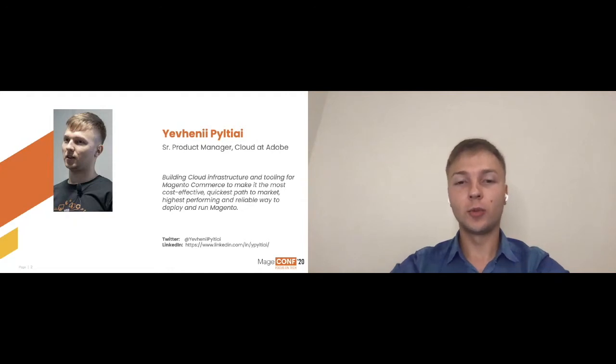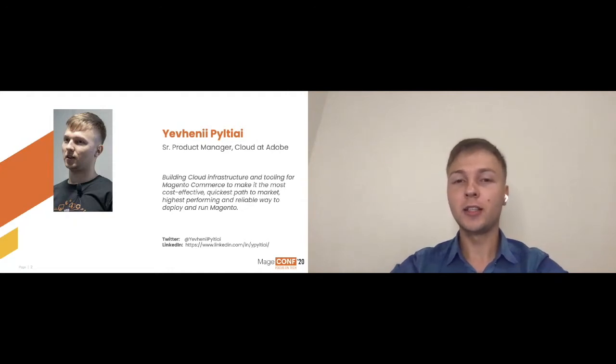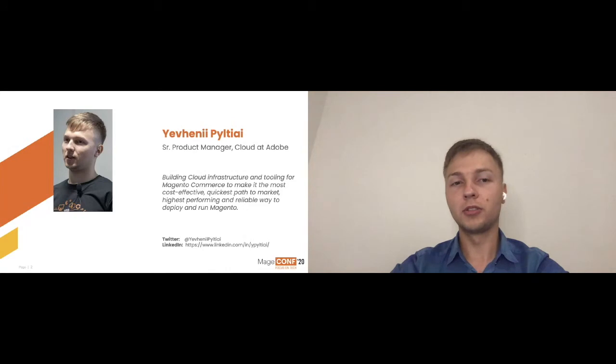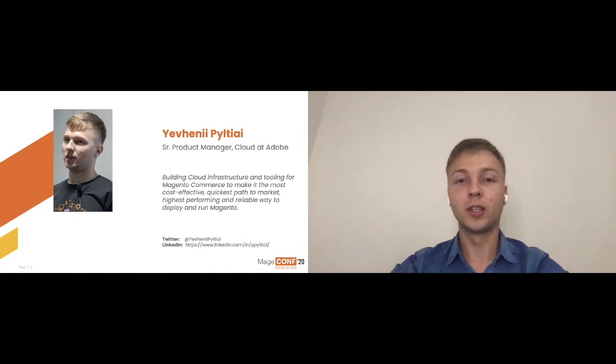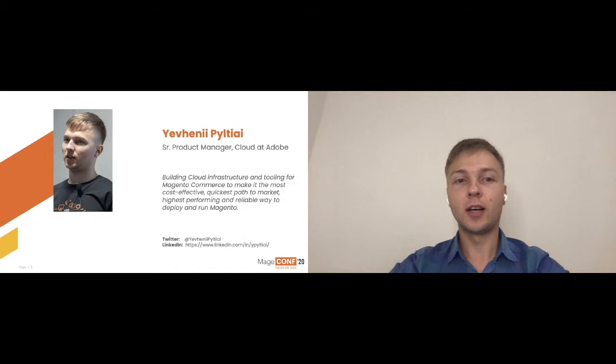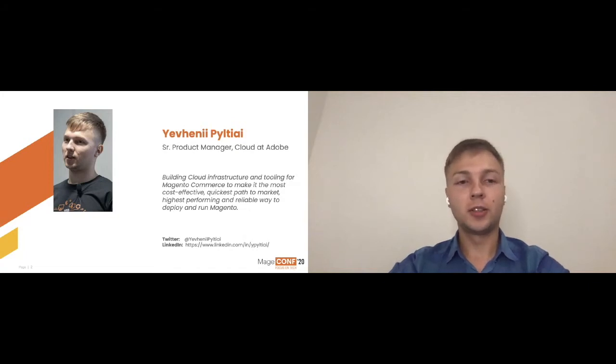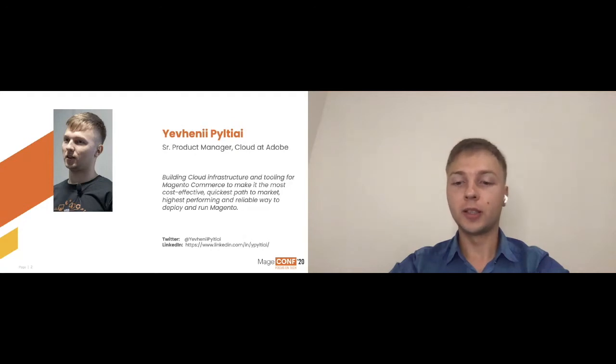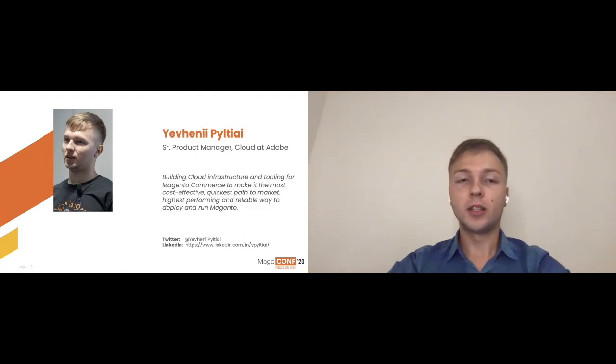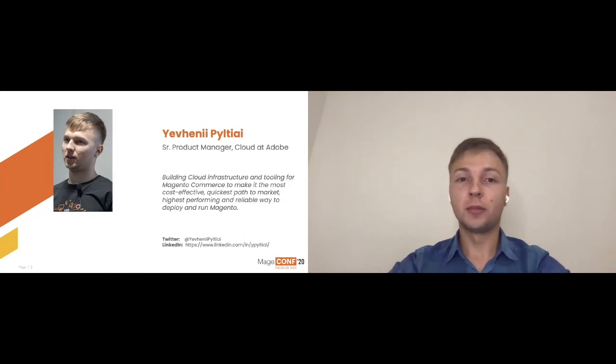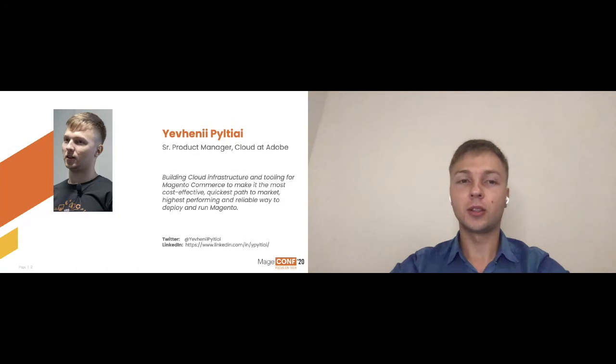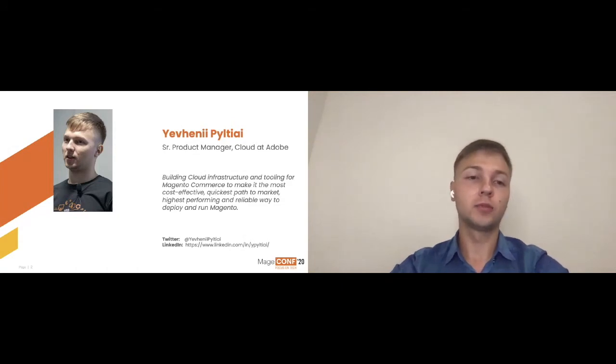But today we won't be talking about that. Today I wanted to introduce you to Magento Cloud tools two years after it was done first time. A lot of things changed and we progressed quite a lot in many areas. Let's start with a quick overview. I'm not sure if everyone is familiar with these tools already, but if you are not, let's go and talk about these one by one.